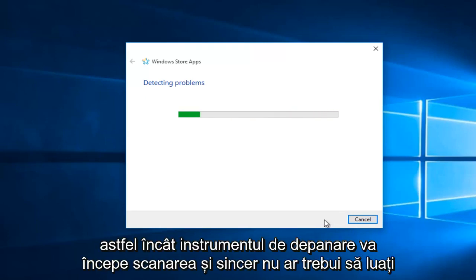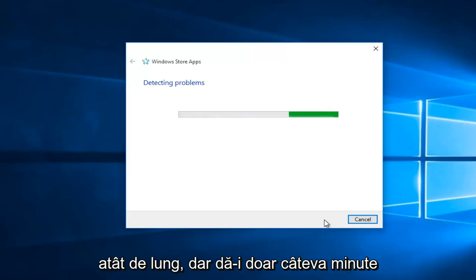So the troubleshooting tool will begin scanning. And honestly, it should not take that long, but just give it a few minutes.